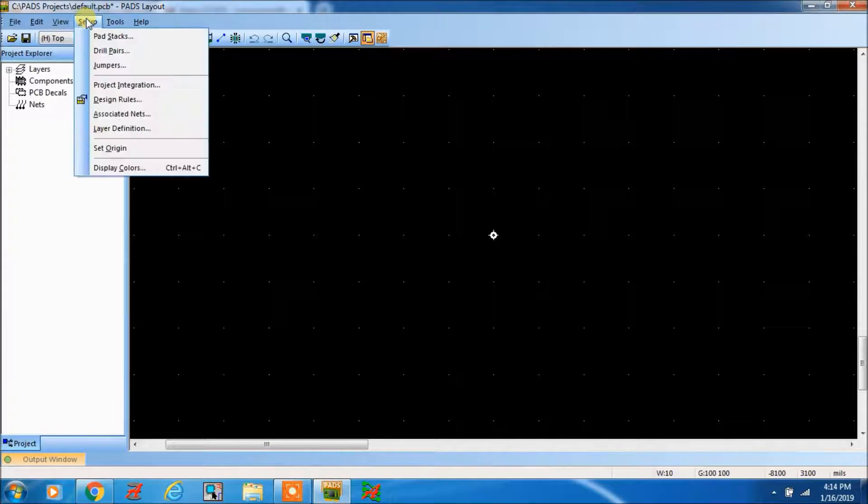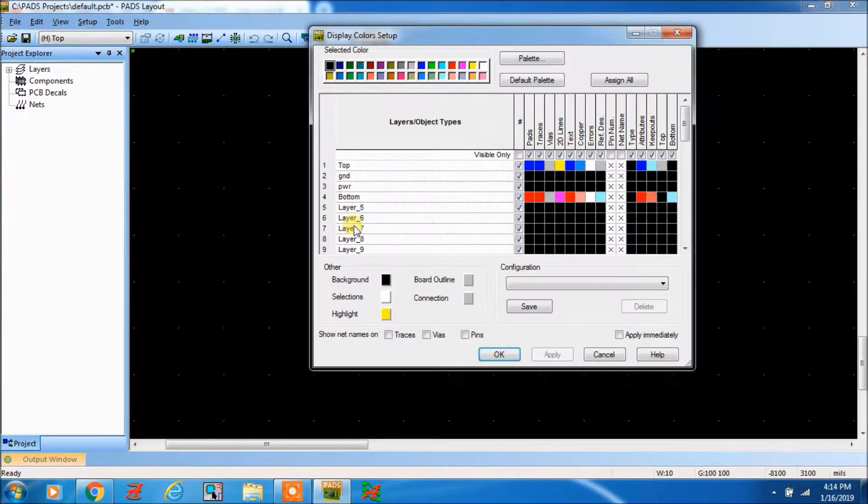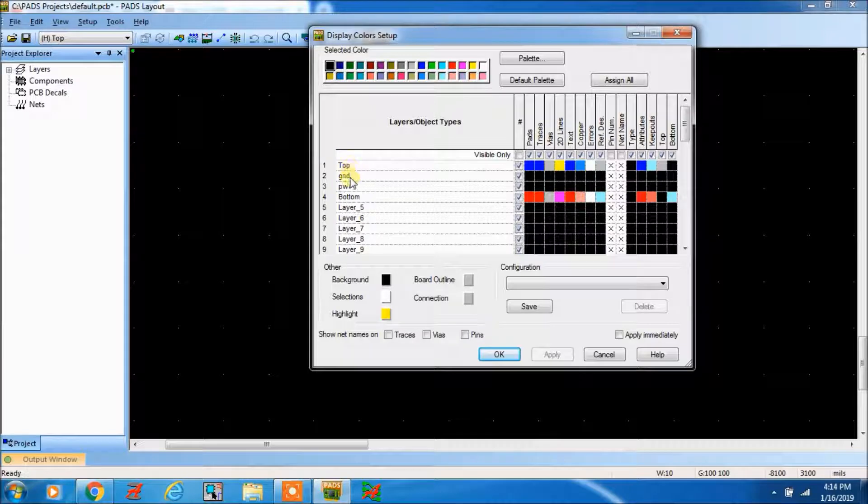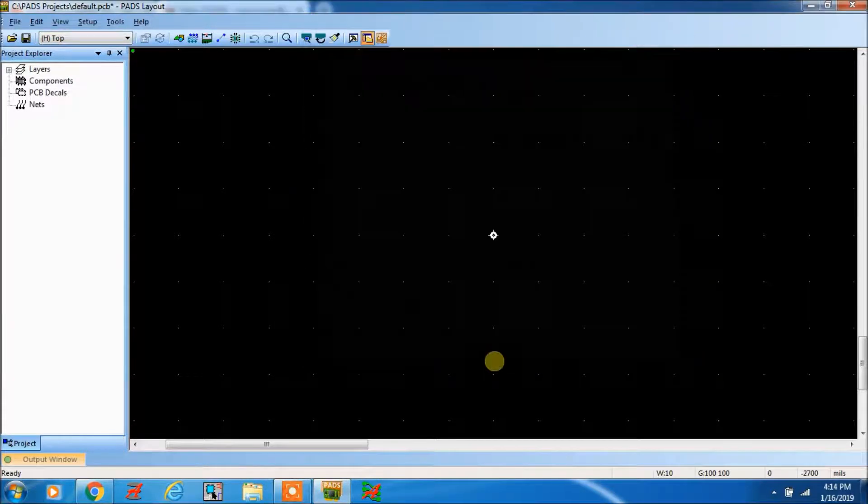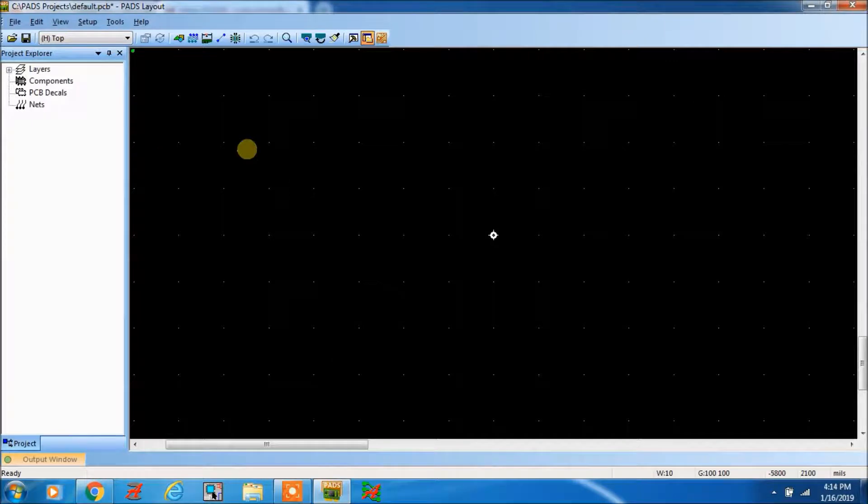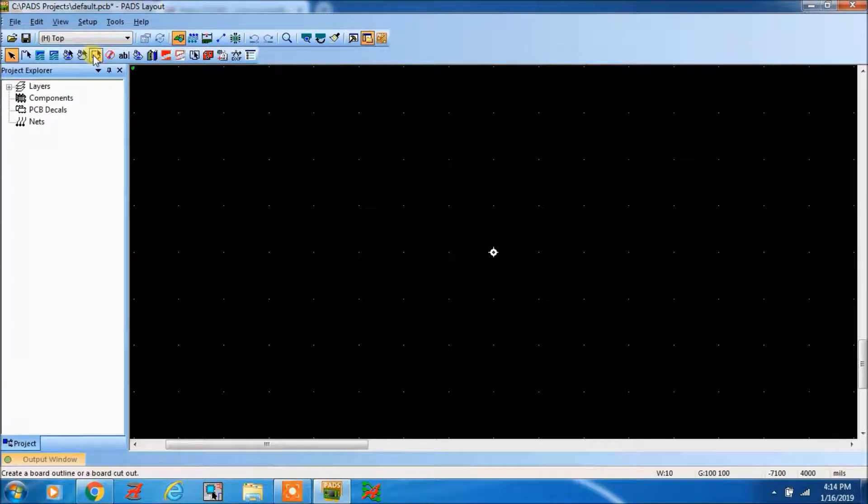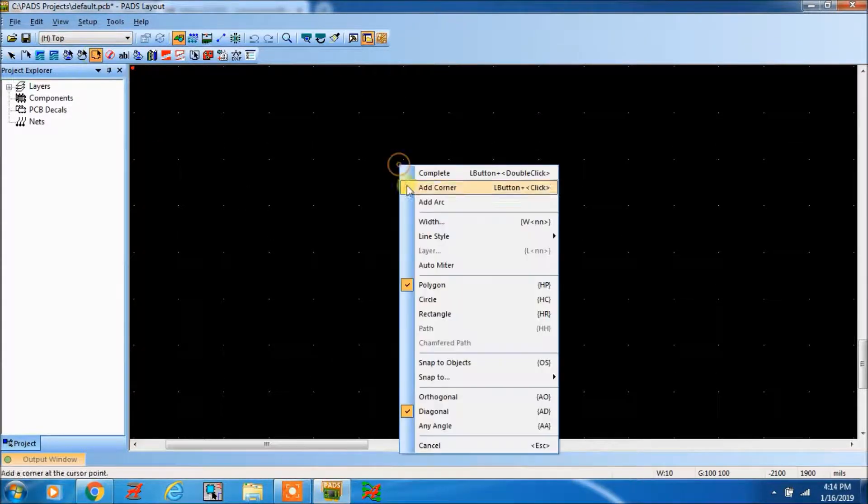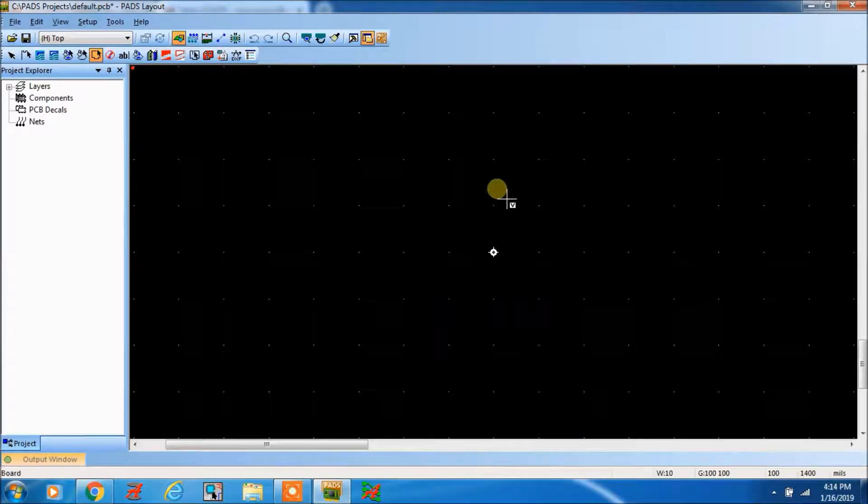Now if you want to check display colors, you can see top, ground, power, and bottom. This is now a four layer PCB. Here you can make the outline of the PCB, make it a simple rectangle.